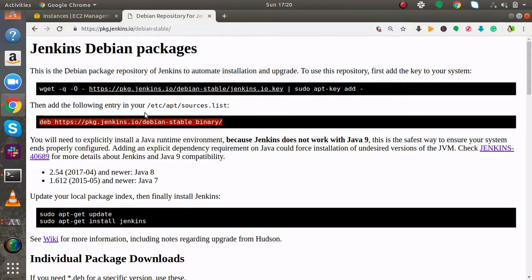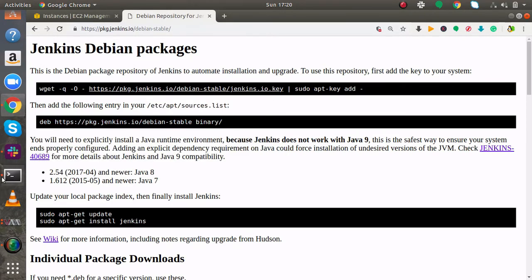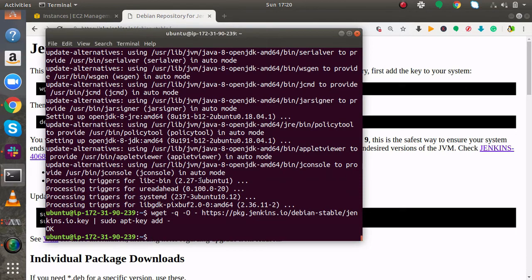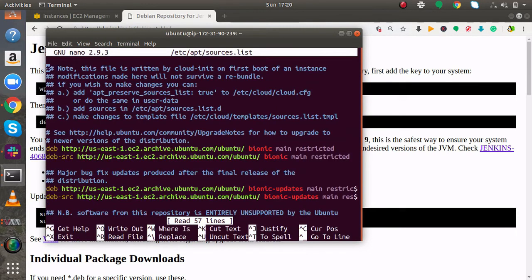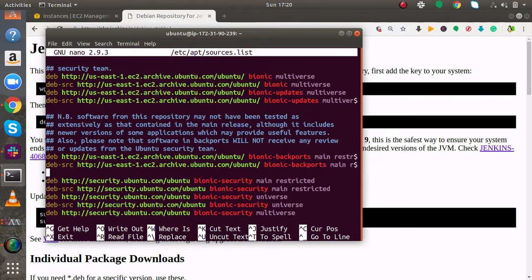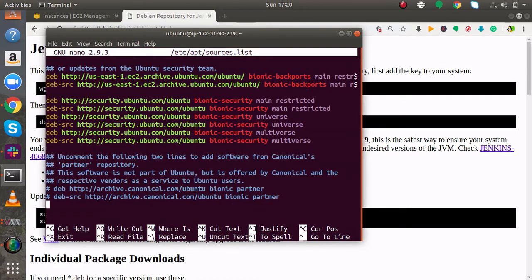The next thing is you have to copy this line. I will open under etc apt source.list. sudo nano etc apt sources.list. Here I will go to the end of the line and paste that repository.